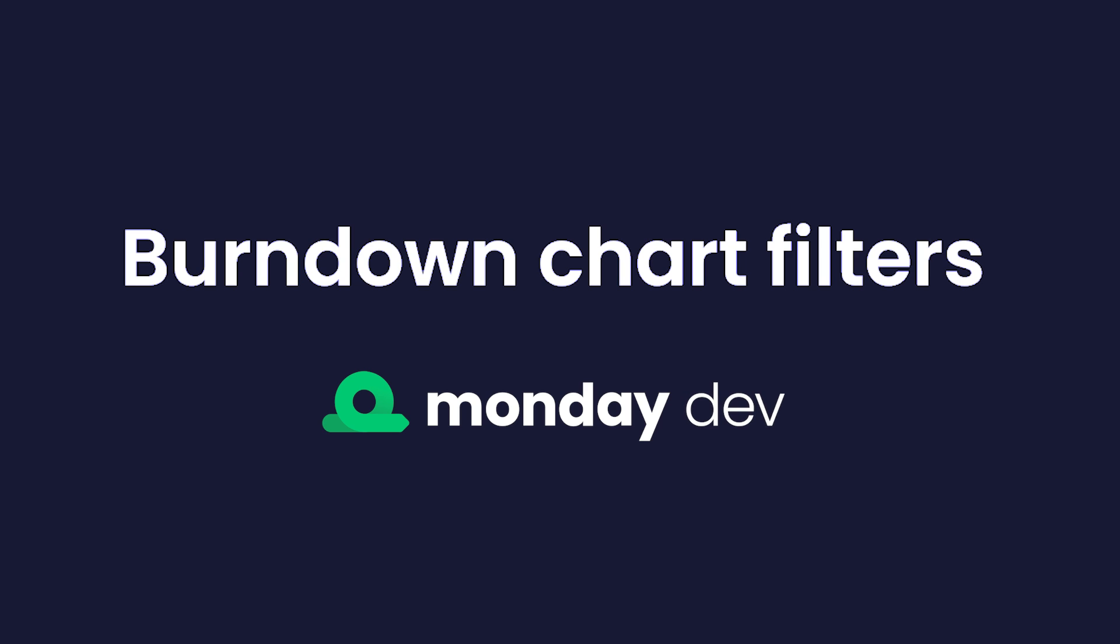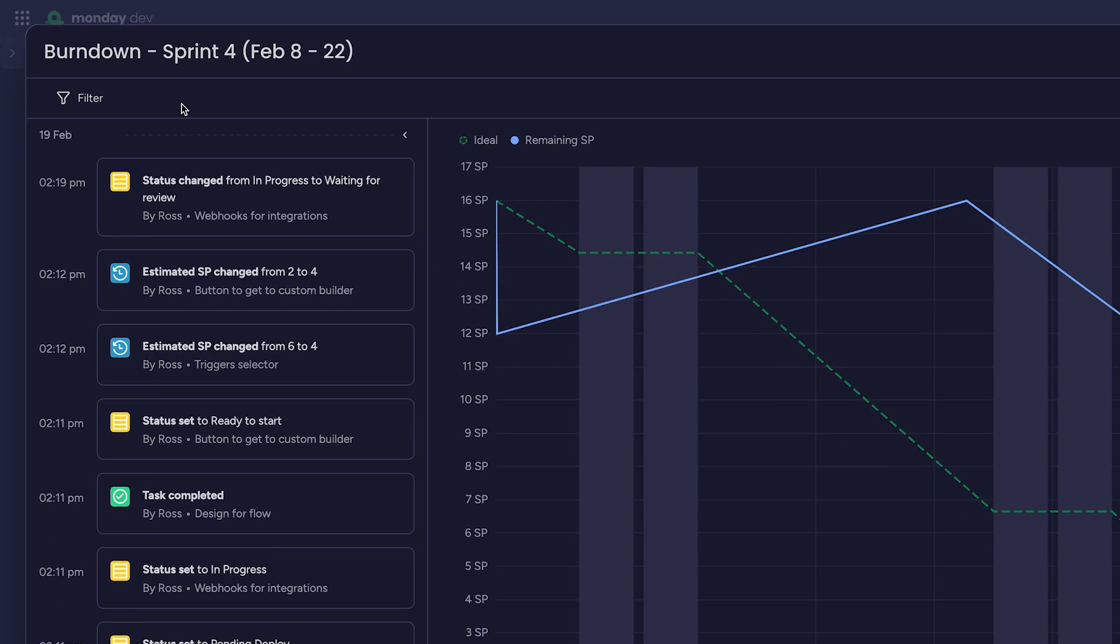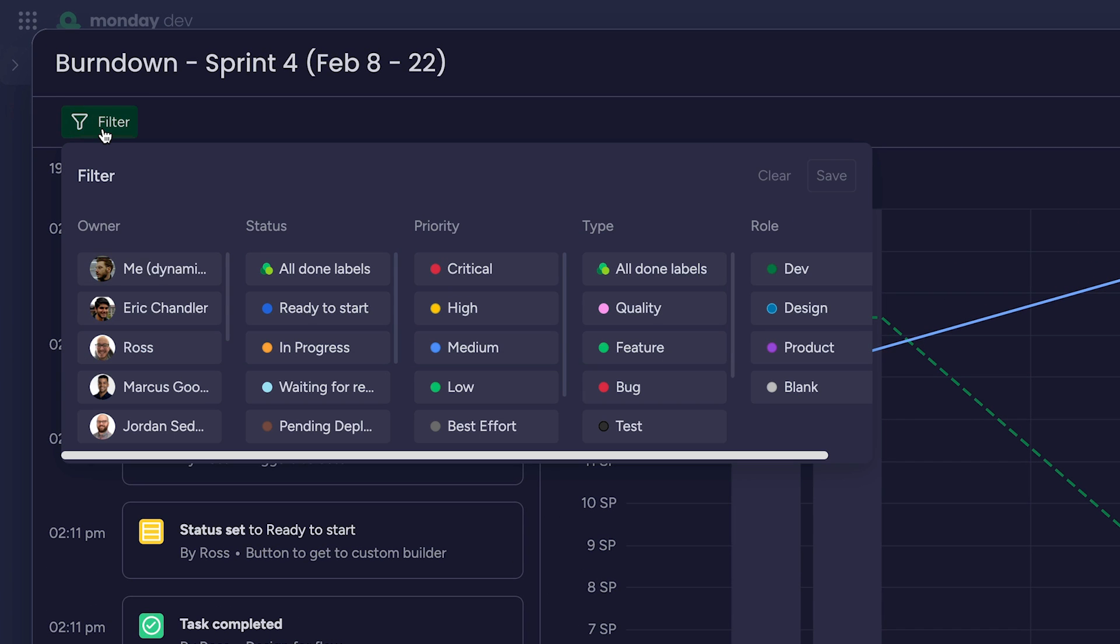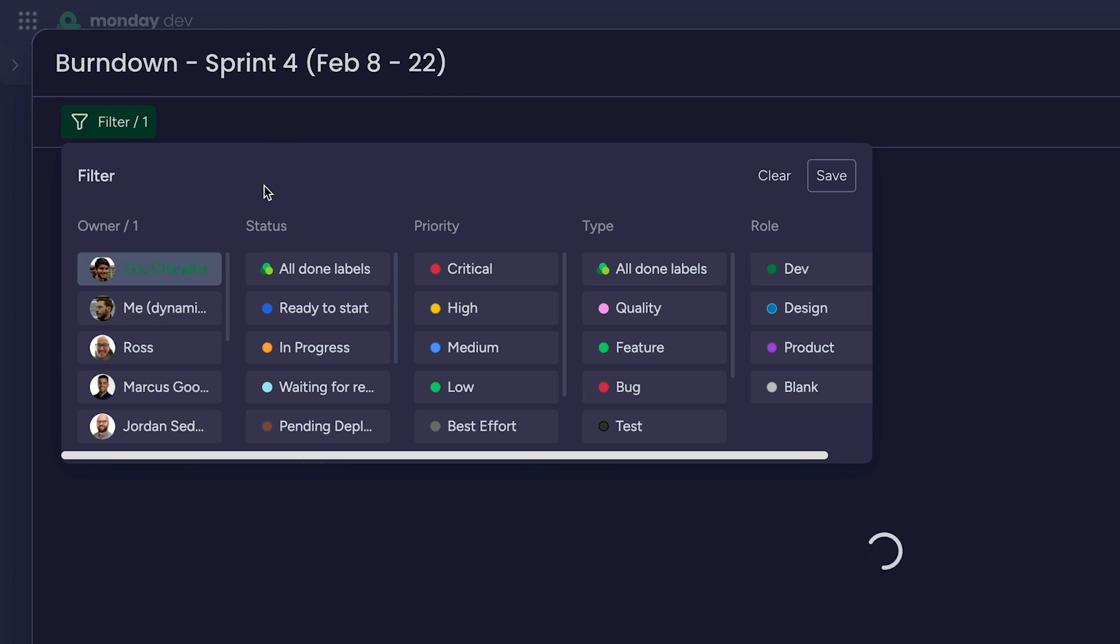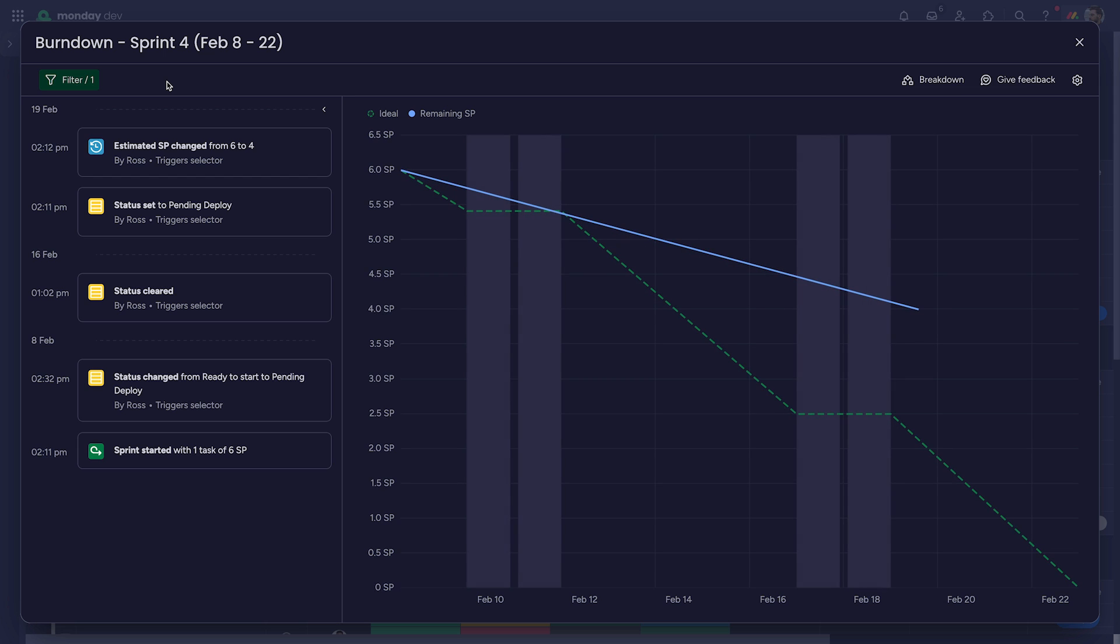Burndown chart filters on Monday Dev. Monday Dev users can now apply filters within burndown charts to zero in on the information they need.